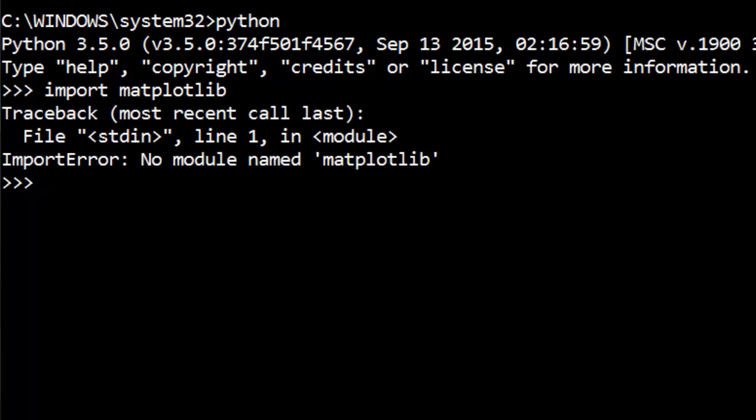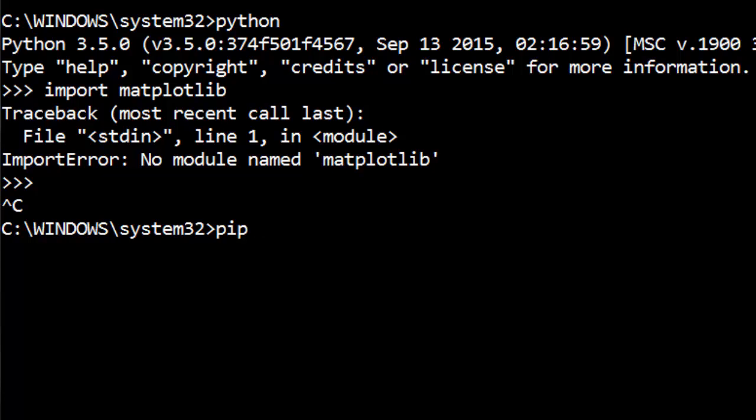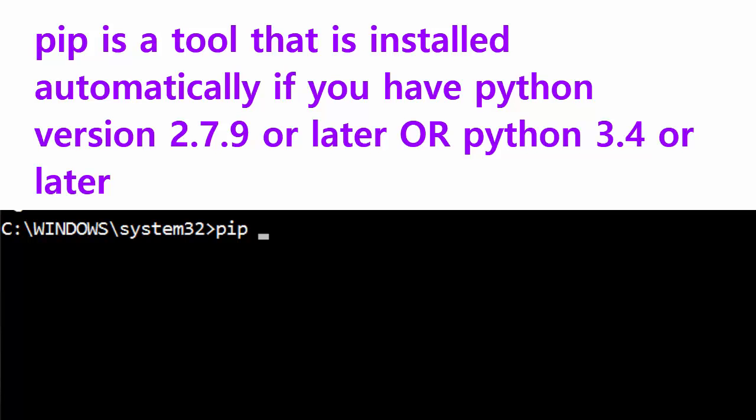When I try to import it, it is saying module not found. So now I want to install this from the internet. I'm going to use this PIP tool that comes readily installed if you have installed Python 3.4 or later.